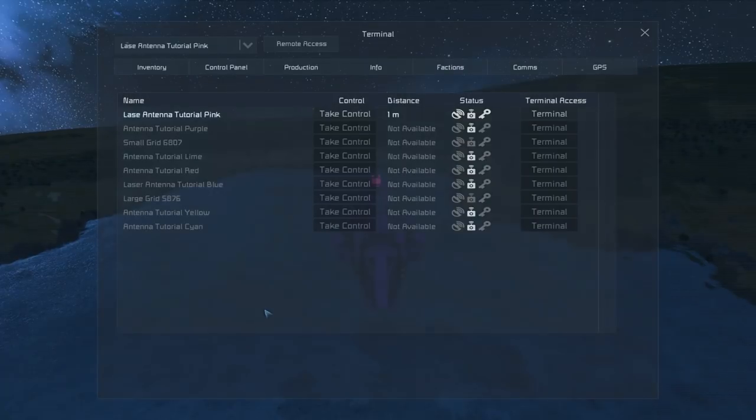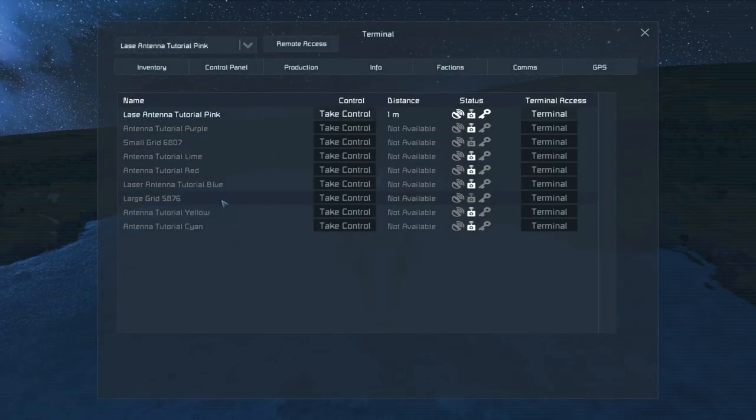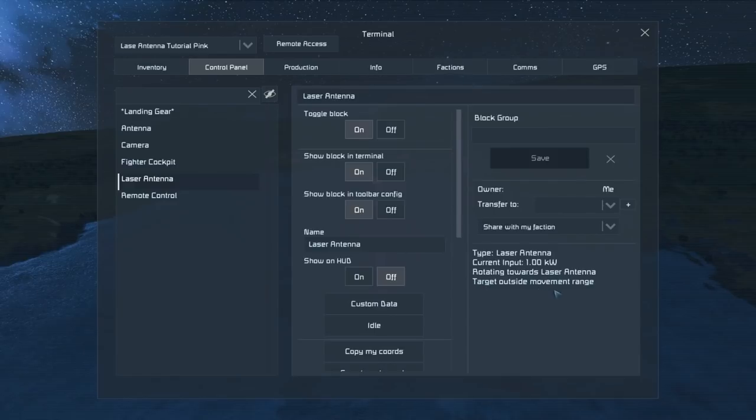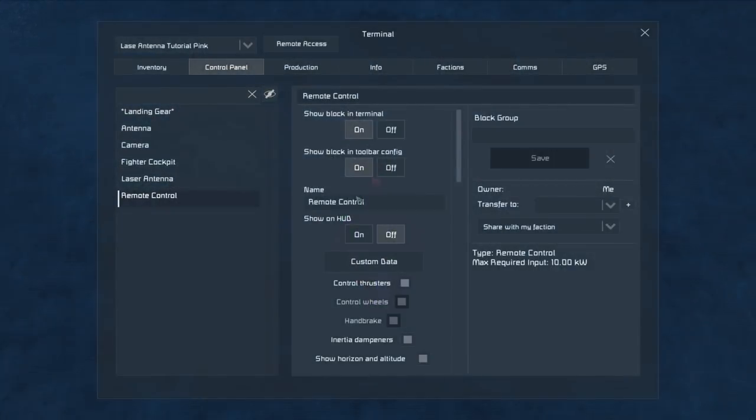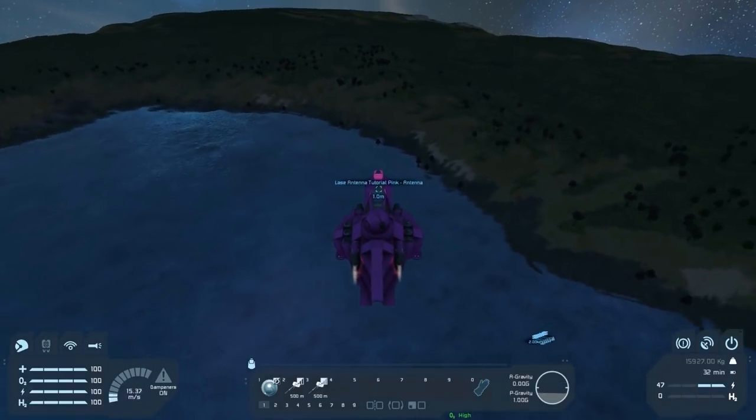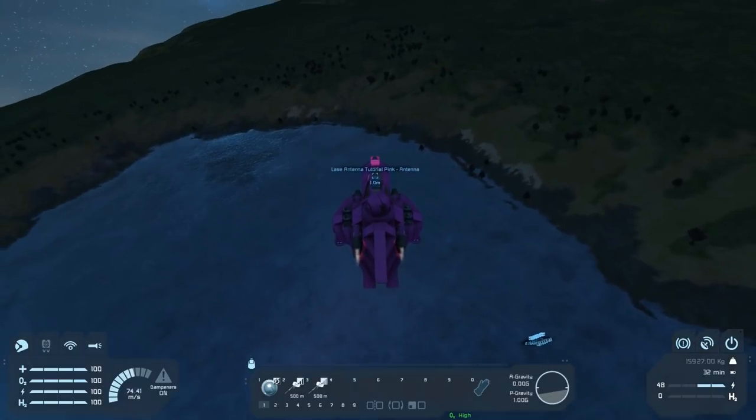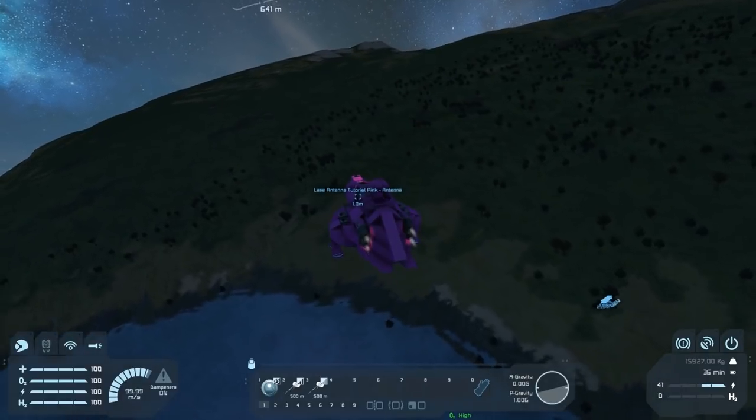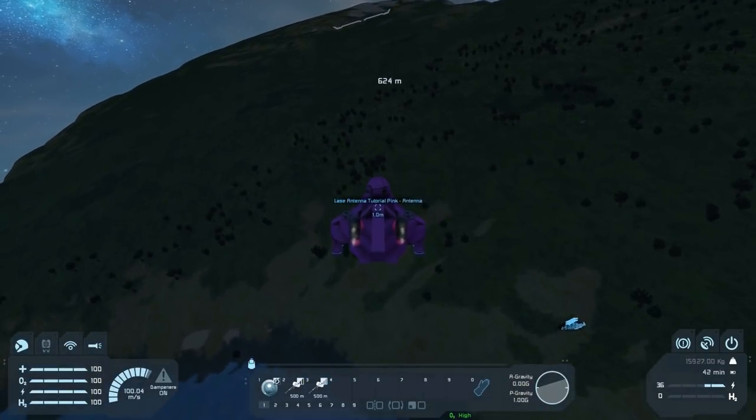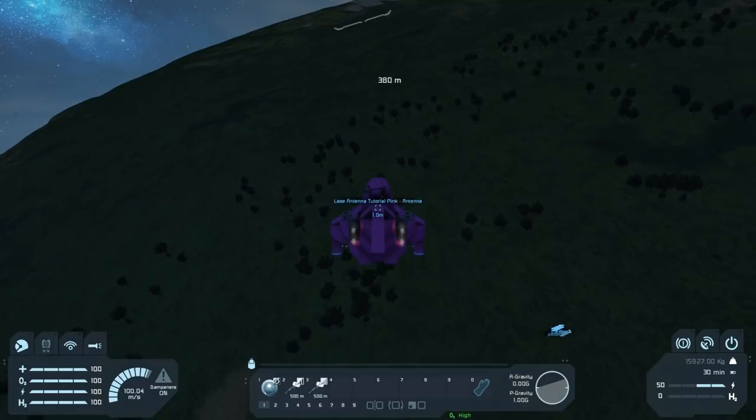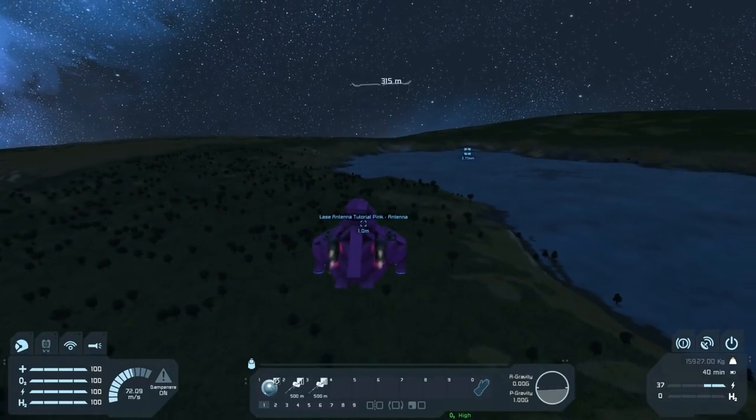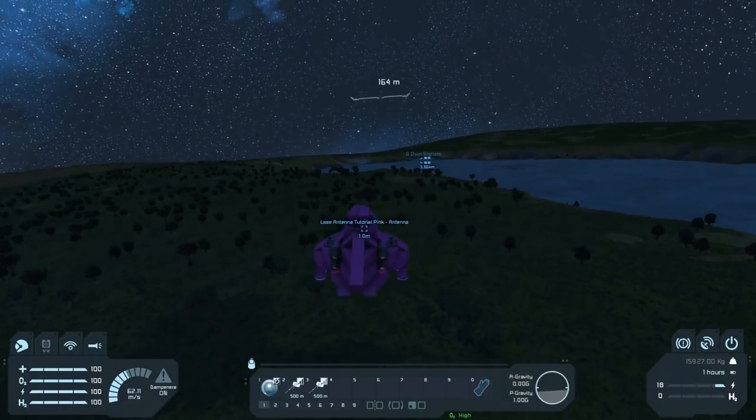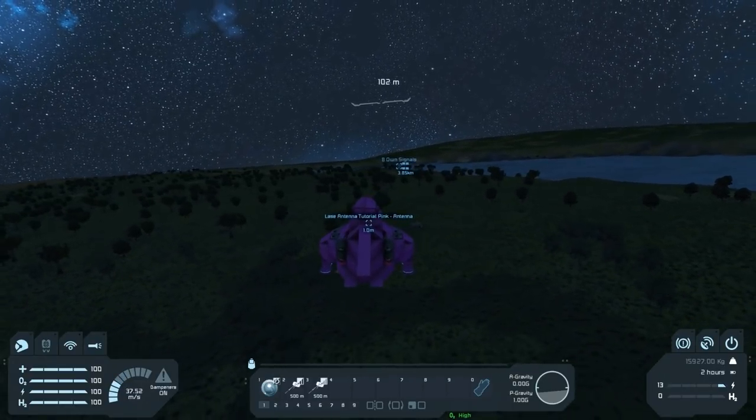Our laser antenna, its range is 20 kilometers, so we have to move a long way away before this connection will be lost. But what about getting something physically in the way? Well, right now my ship is in the way, and we can see we're no longer able to take control of things. And if I press K, we look in our laser antenna and we see that it says target outside movement range because it can't pitch down that low in order to establish a connection. If we pitch forward, it says it's connected again.